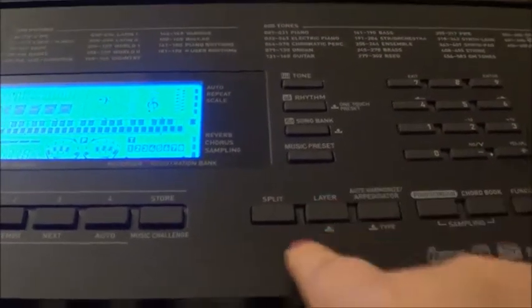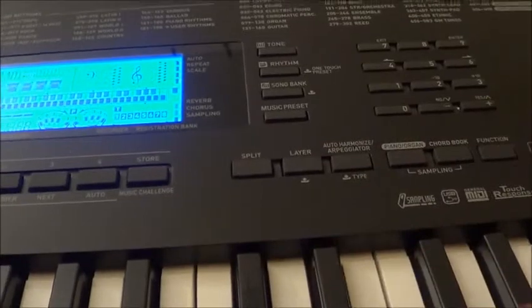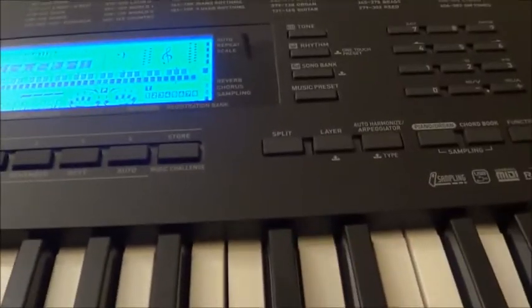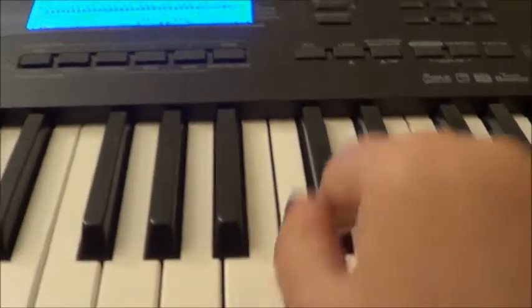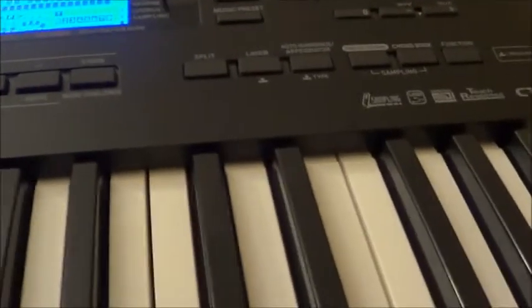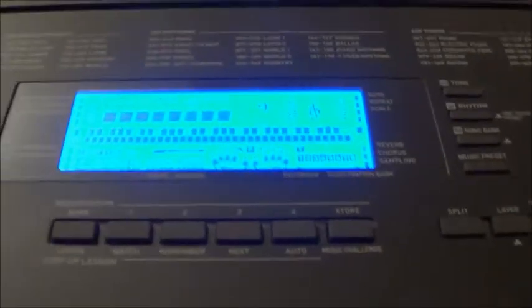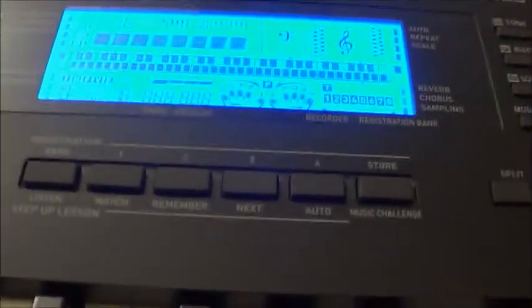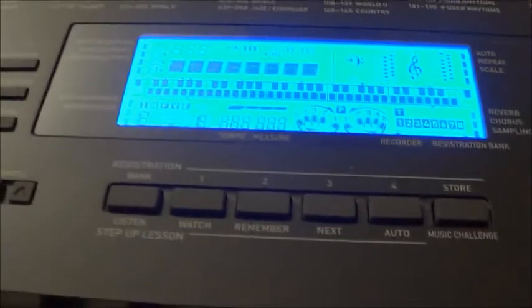At this point we can also mix the sound with another sound. We can try strings, but let's use another piano sound for example. Yes, okay. We just mixed two sounds of piano.